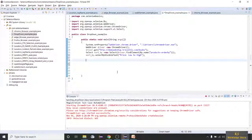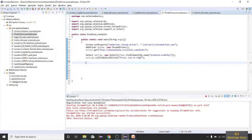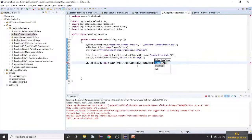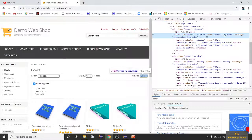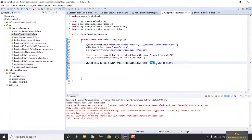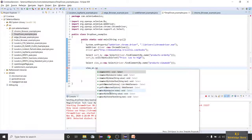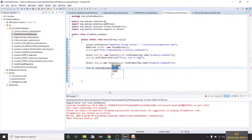Declare one more Select element — select viewAs equals new Select(driver.findElement(By.name)) and take the name 'products view mode'. Close it. Now using viewAs.selectByIndex, not by visible text, I'll select by index. I'm giving one because List is at index one.